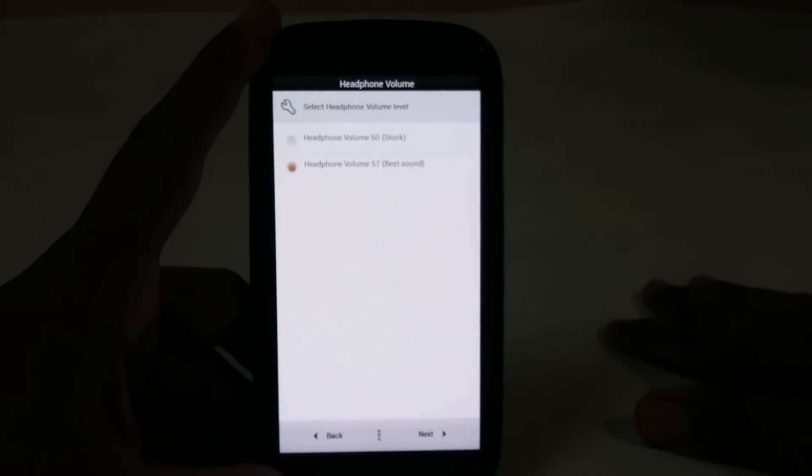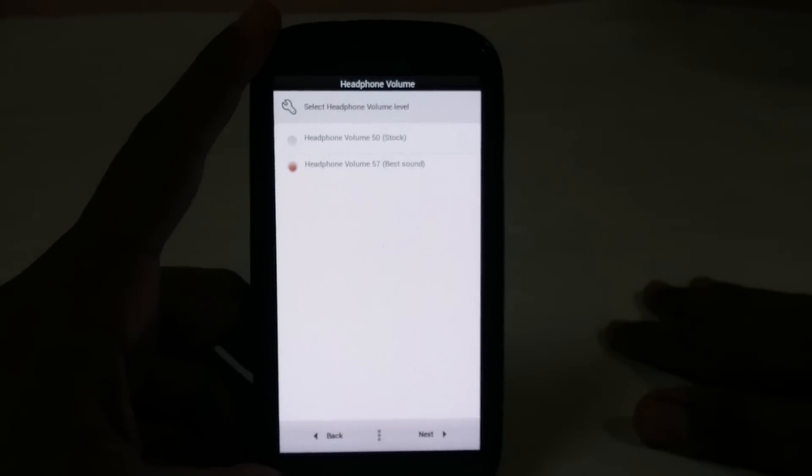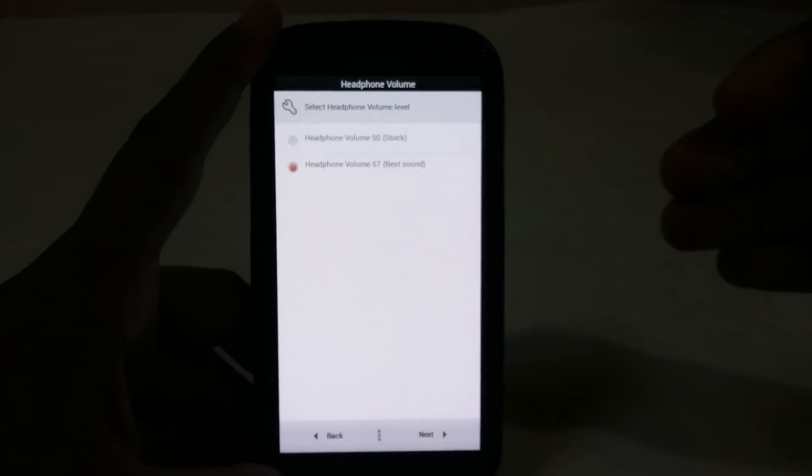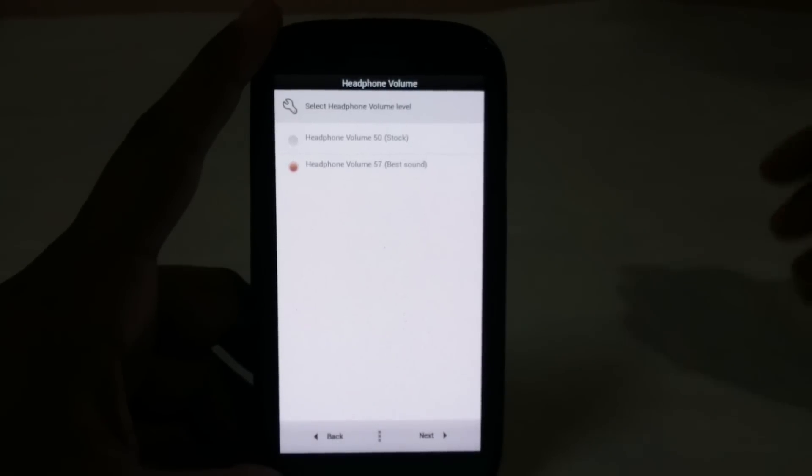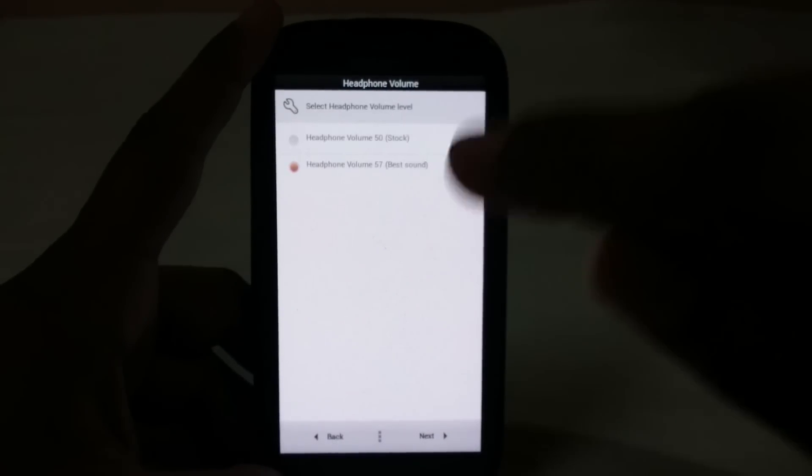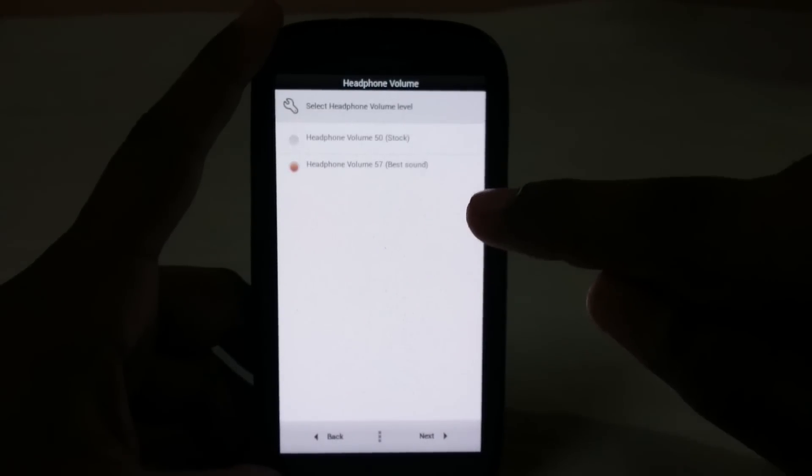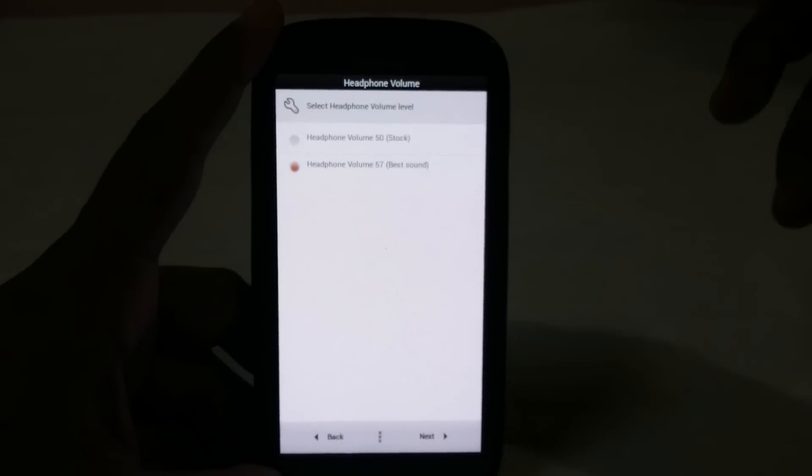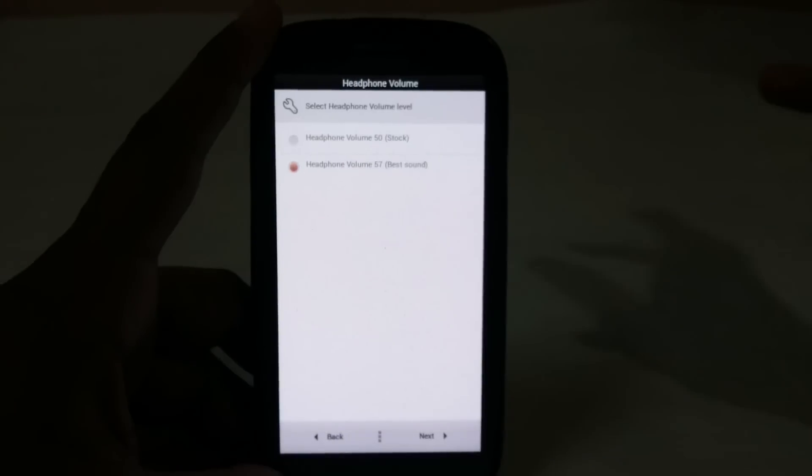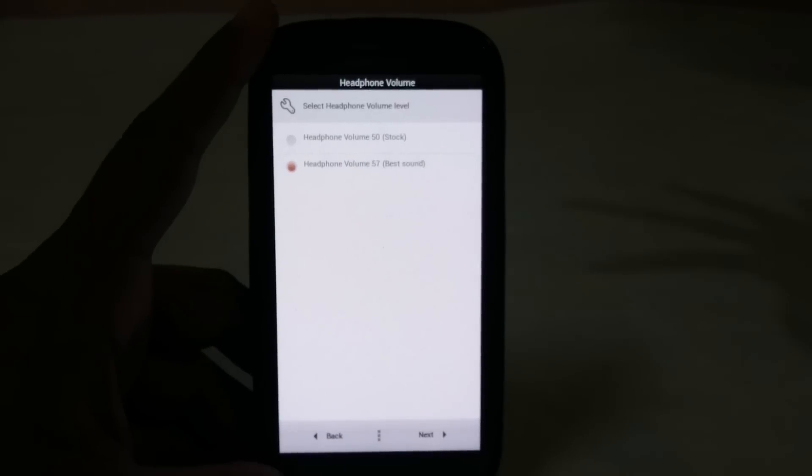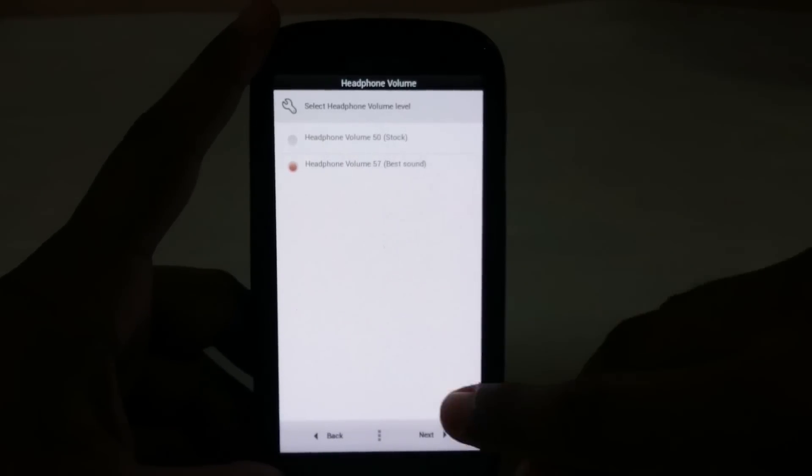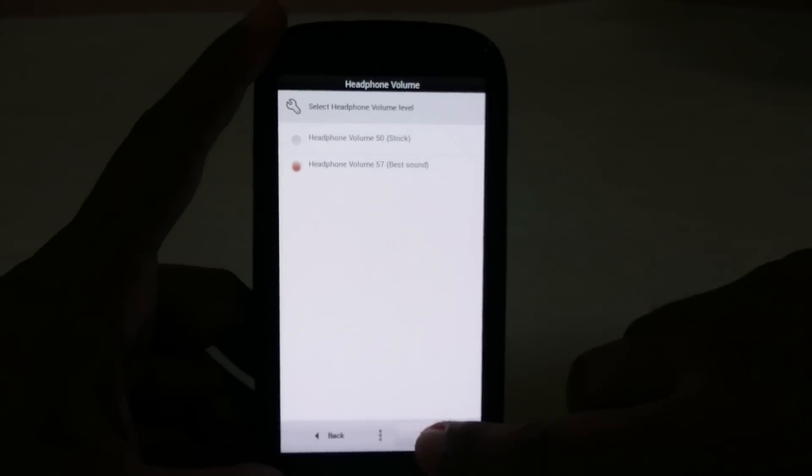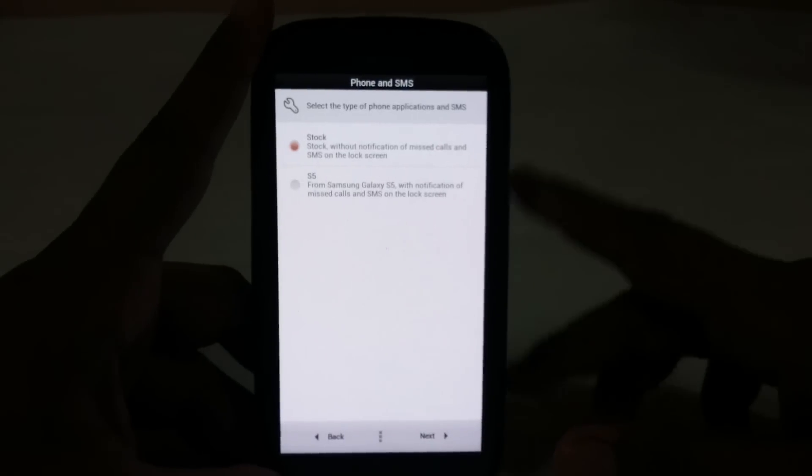You have headphone boost, which is the steps for the volume rocker. You can have 57 volume steps or 50 steps. 57 is of course higher and you will have more control over your music.